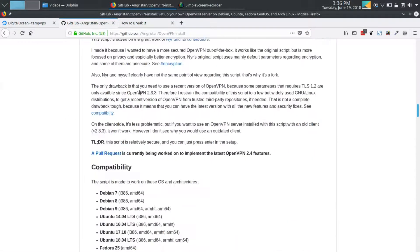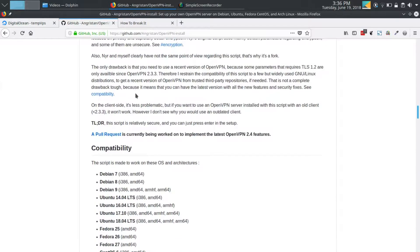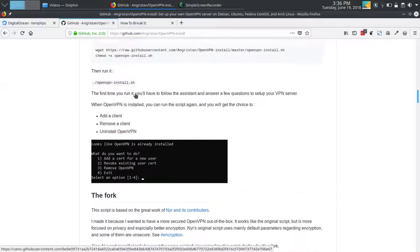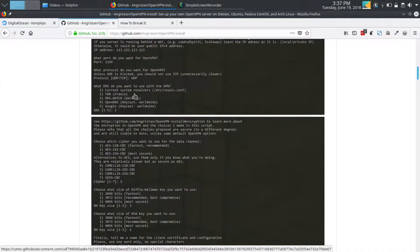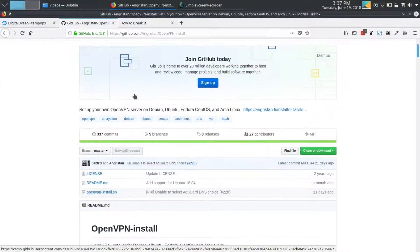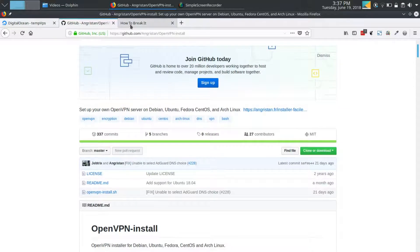The first thing you want to do is SSH into your server. Since this is a fresh install of Ubuntu server, I haven't created an account, so we will update and do that now.